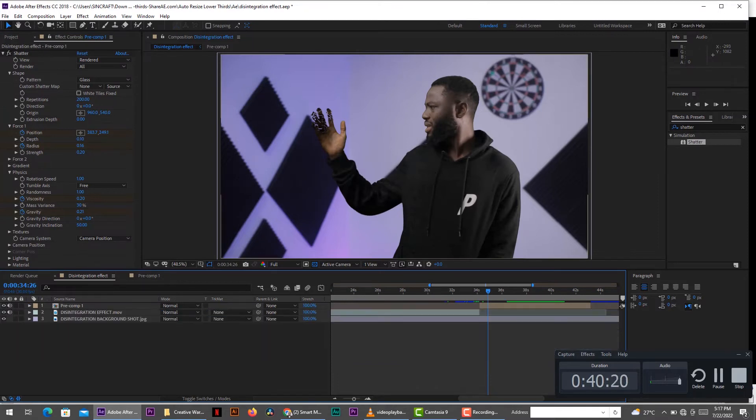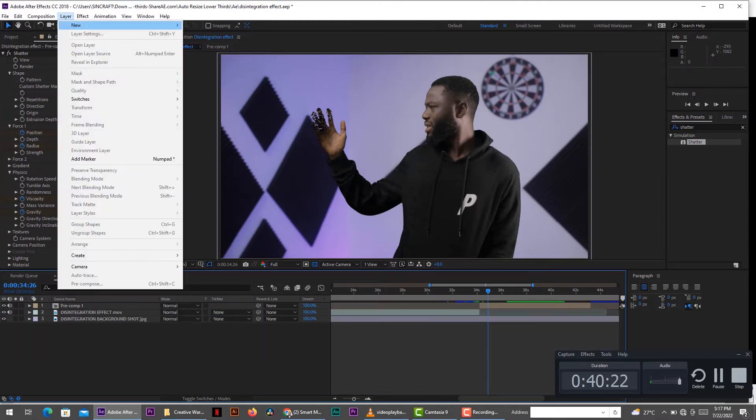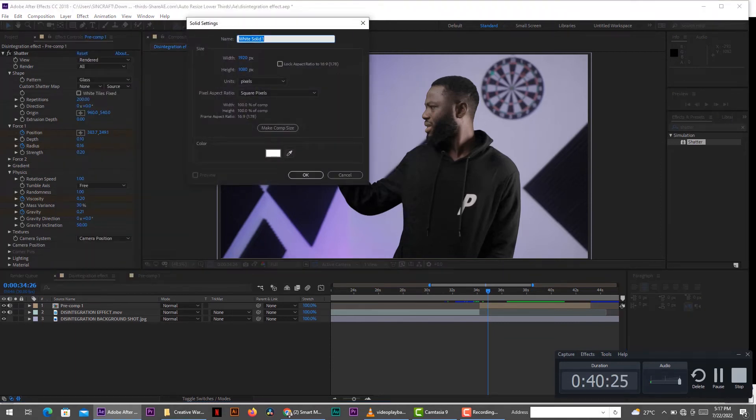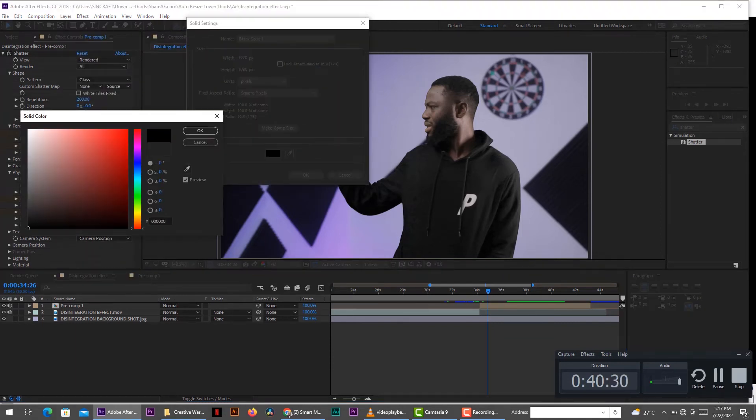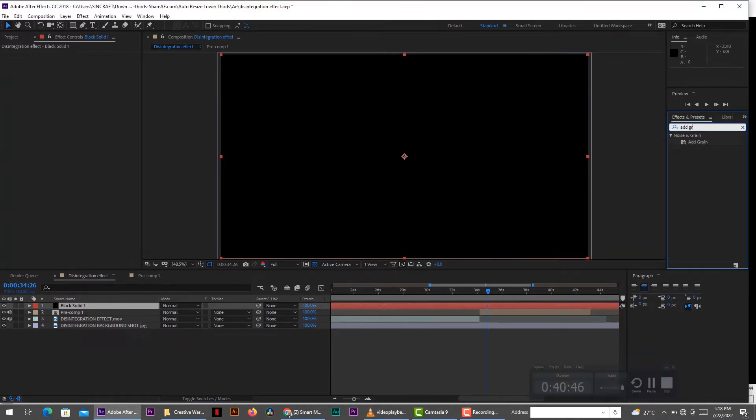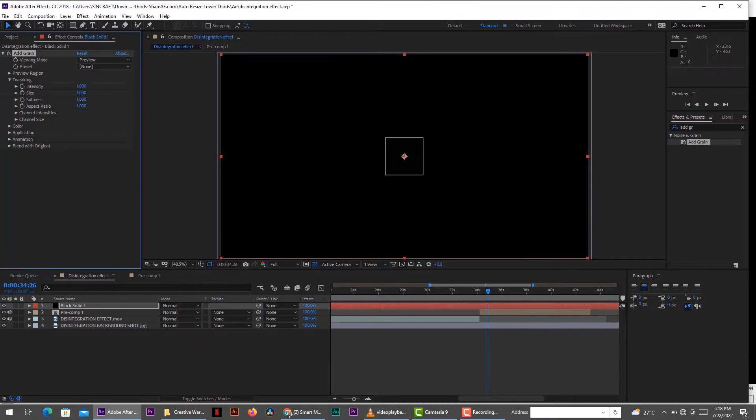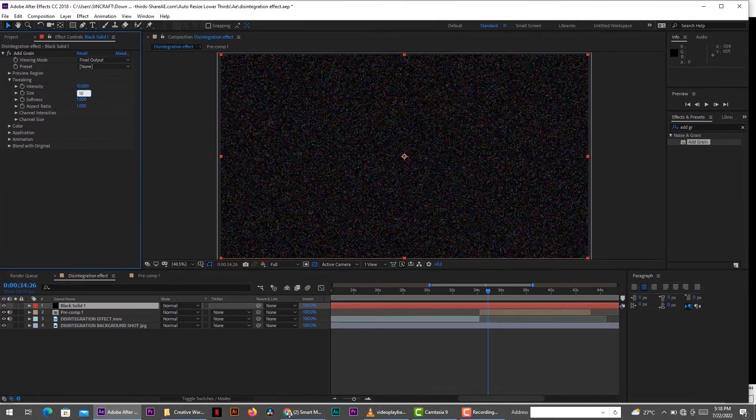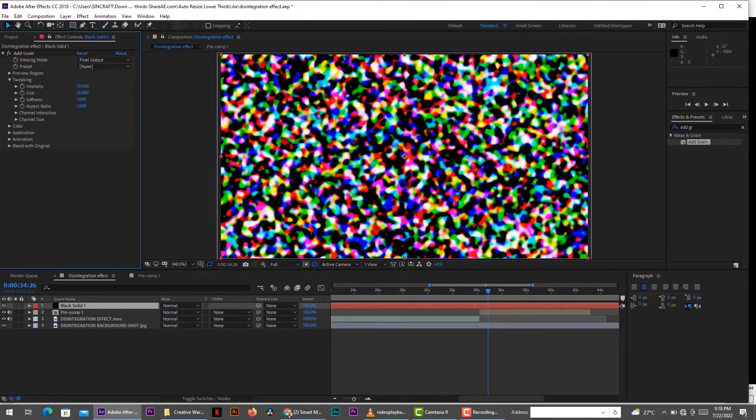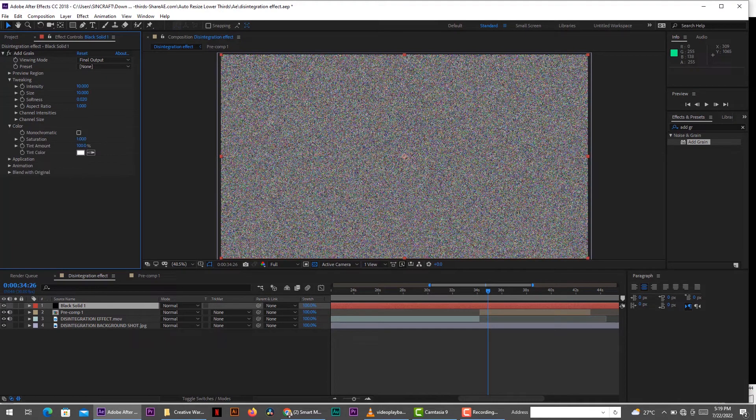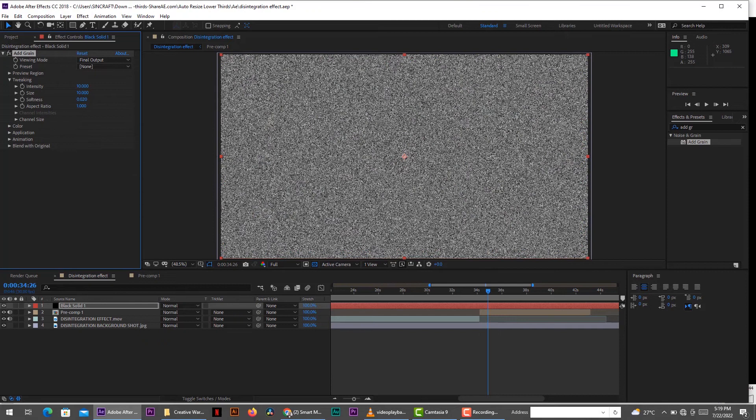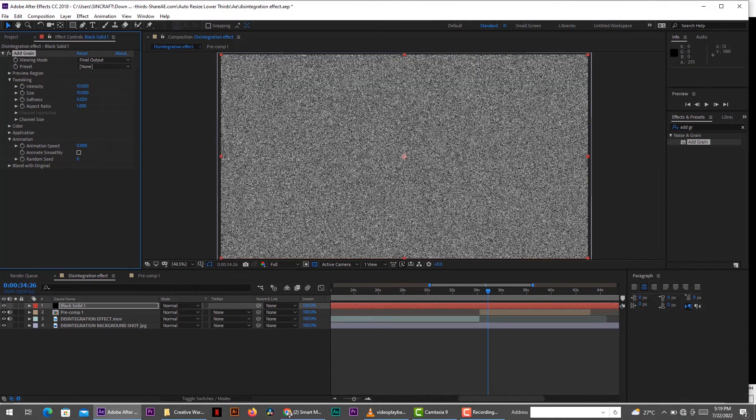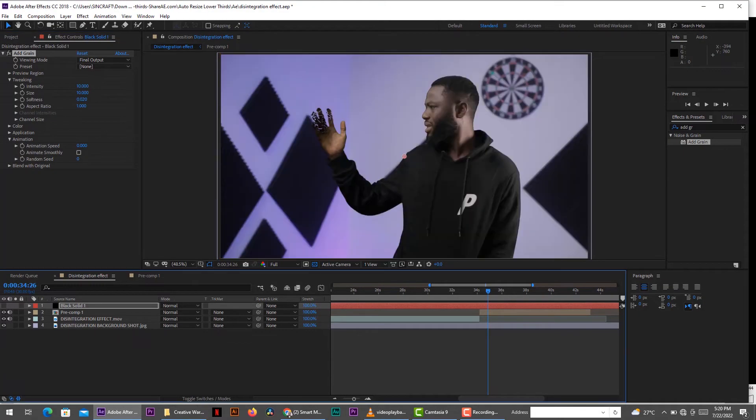So the next thing we need to do is add some dust to the effect. To do that, we create a new solid. Make sure it's a black solid. Then on the layer, you add the add grain effect onto the black layer. Change the viewing mode to final output. So increase the intensity and the size to about 10. And then decrease the softness to about 0.02. So on the render color, we go to check monochromatic. And for the animation speed, we set that one to 0 because we don't want the grain moving around. So when we're done with the setting, we come here and disable the black layer.